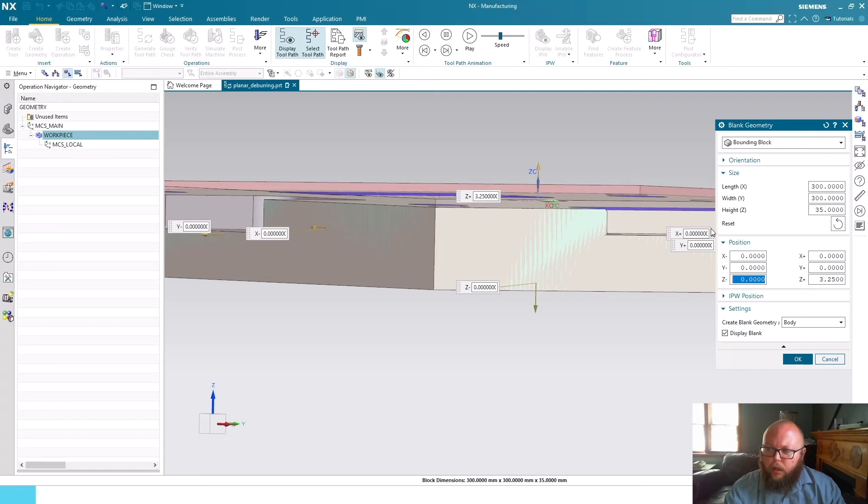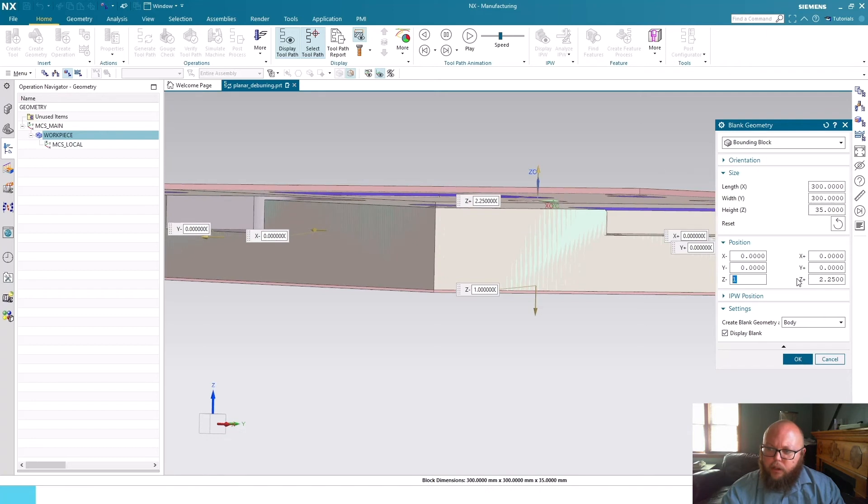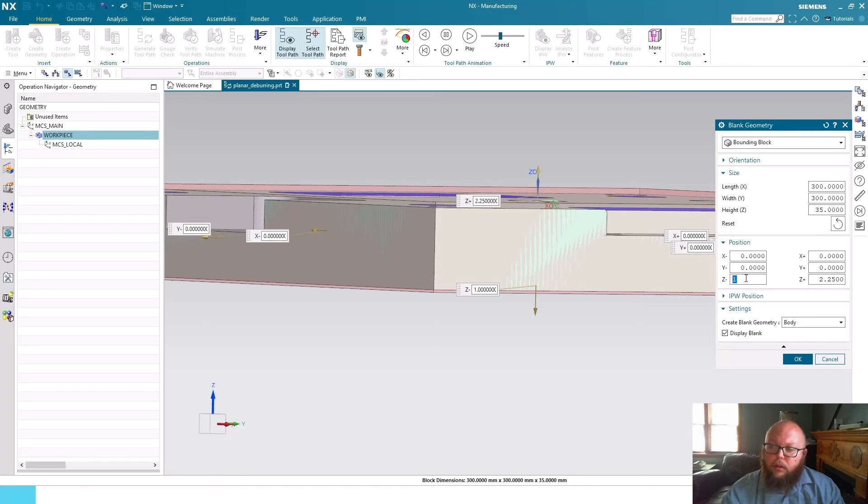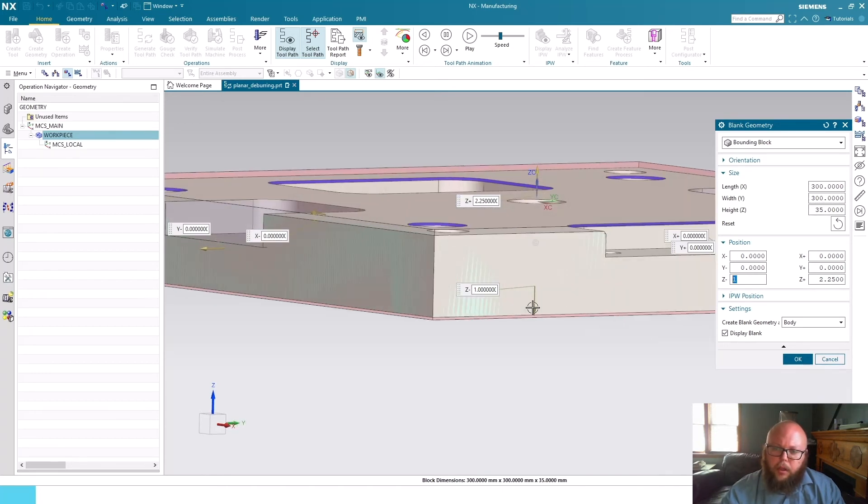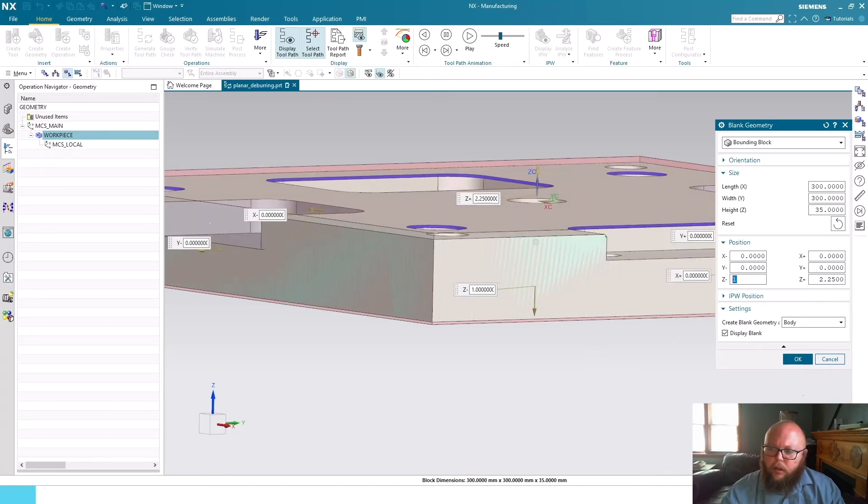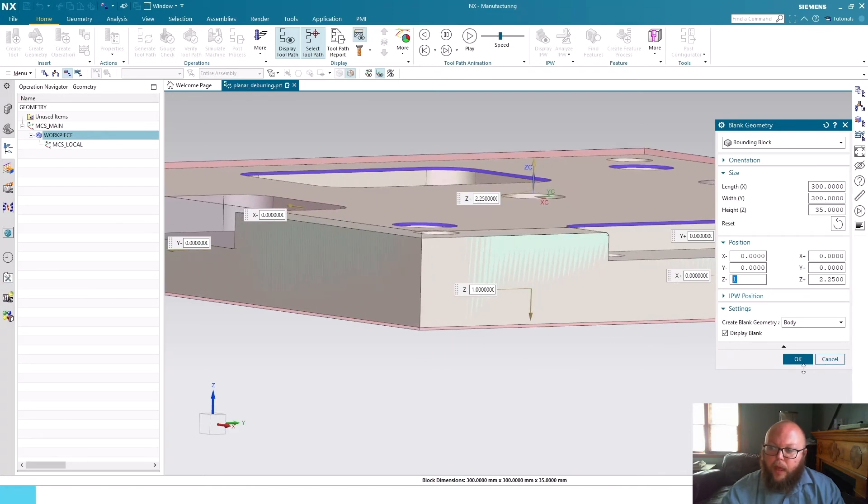So maybe I wanted to split that value a little bit. If I want to go ahead and put a one millimeter offset on the bottom, NX is doing the math and figuring out, okay, there's now two and a quarter millimeters on top in the Z plus direction and one millimeter below the part. So it's pretty intelligent in how it can come up with that information.